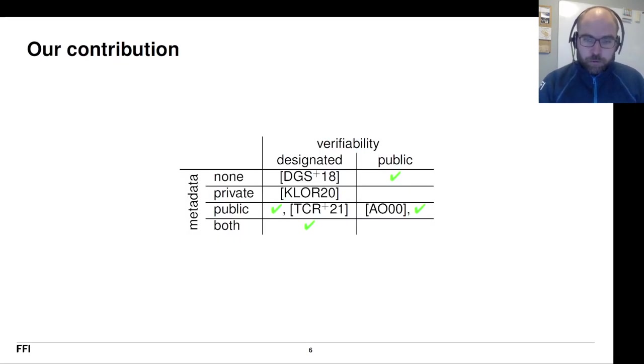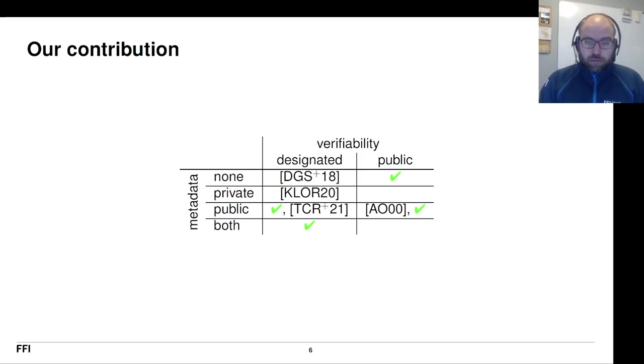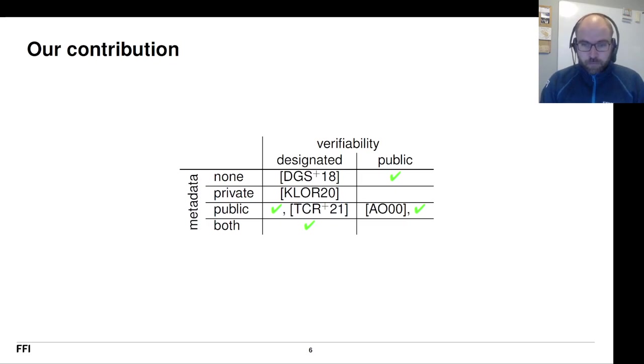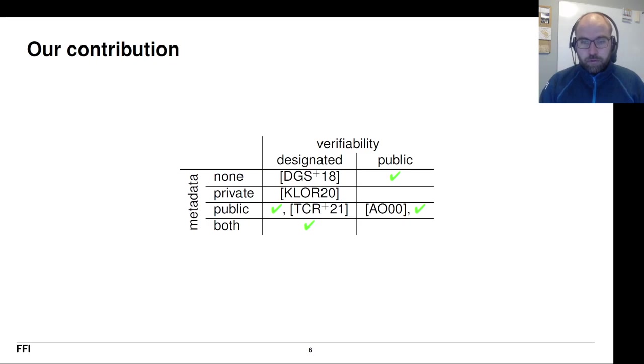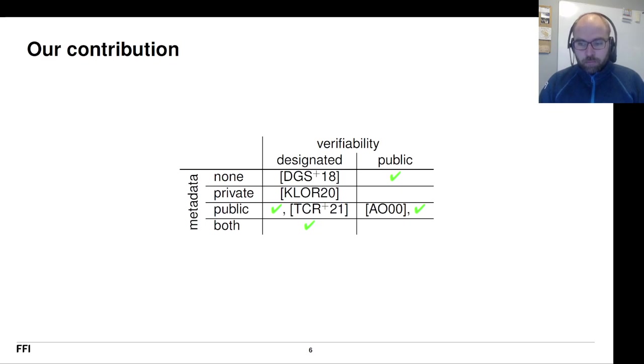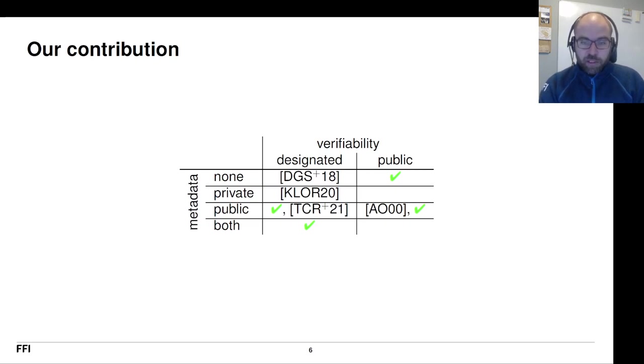And our contribution here is to add public metadata and also public metadata in combination with private metadata for designated verifiability. And in addition, we added public metadata to public verifiability. Now, at the same time as we did this, Tiagi et al., TCR 21, worked on exactly the same technique and I will return to them afterwards. There is also an older result from 2000 that essentially achieves public verifiability with public metadata, but it is a different protocol and has different performance. So we claim a green check mark there as well.